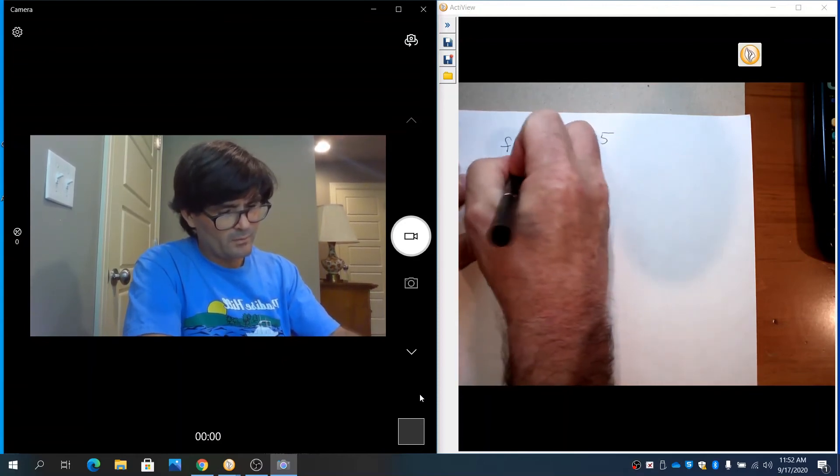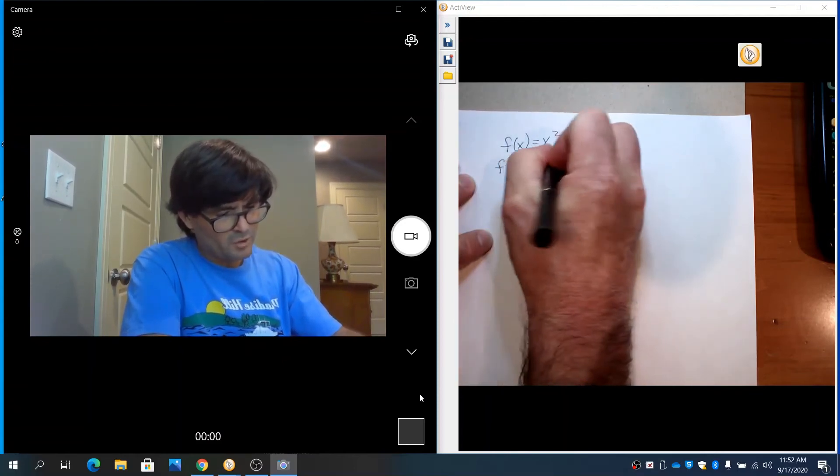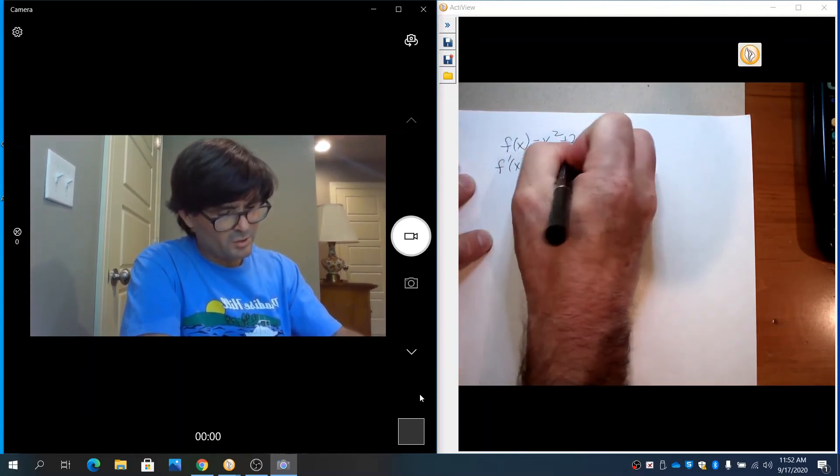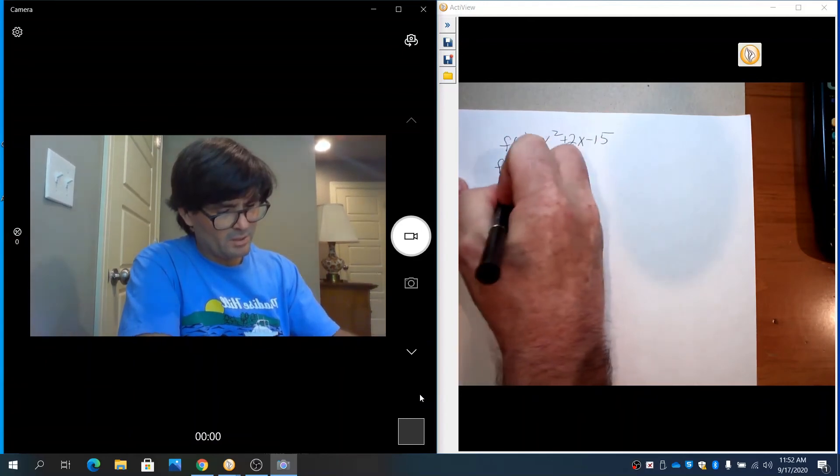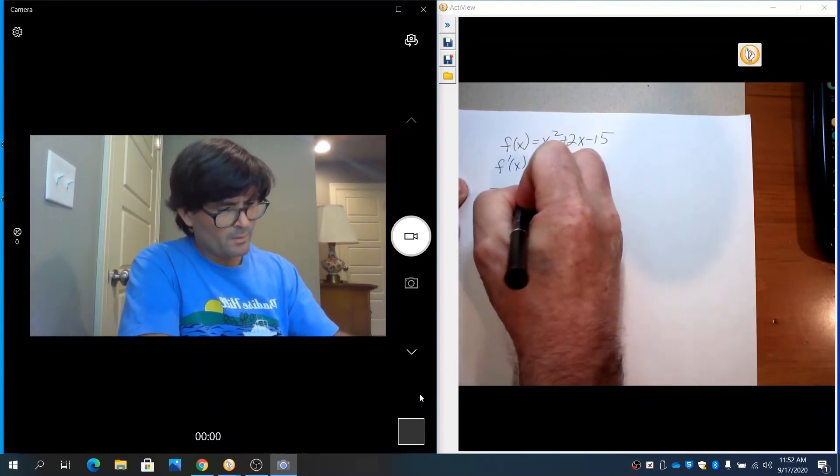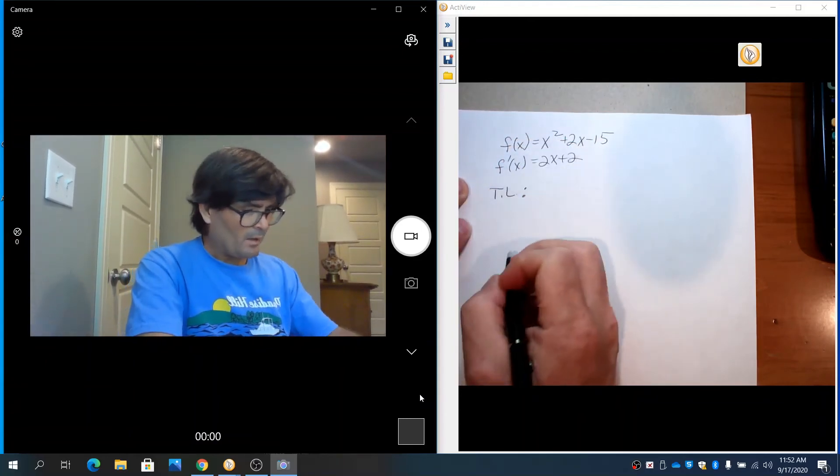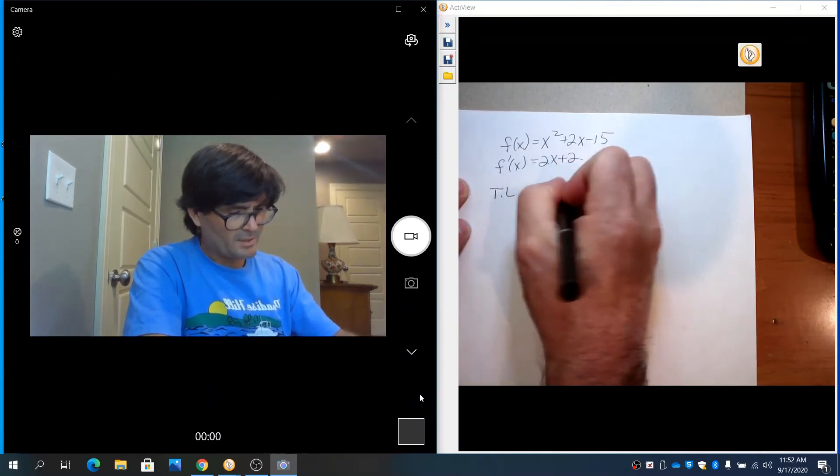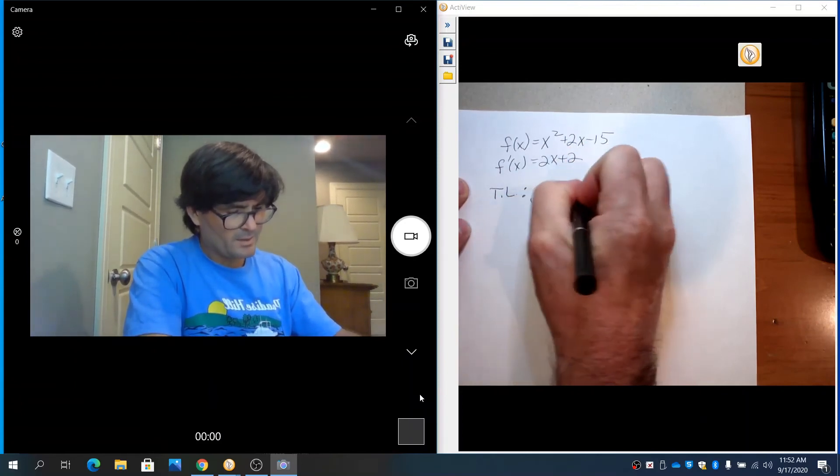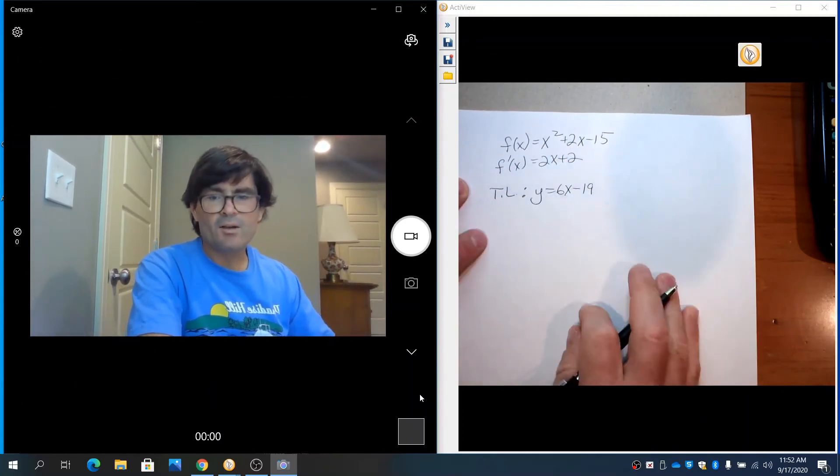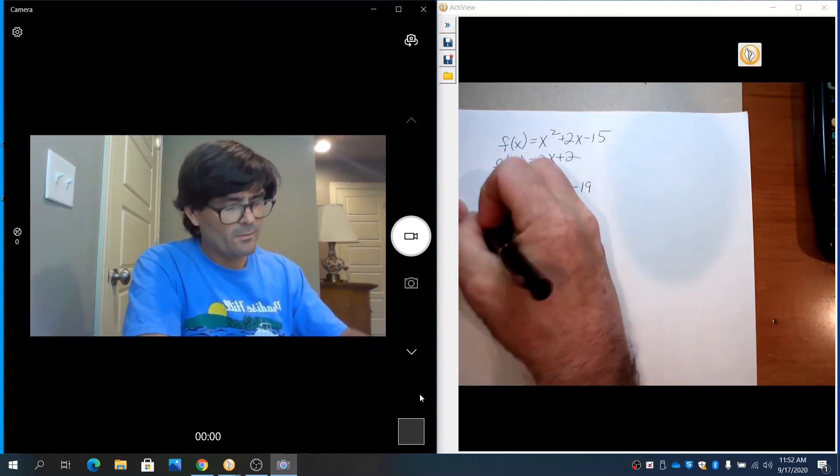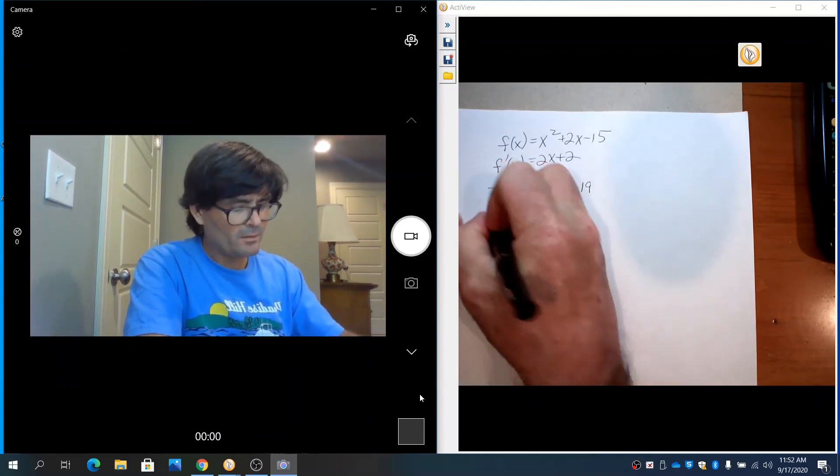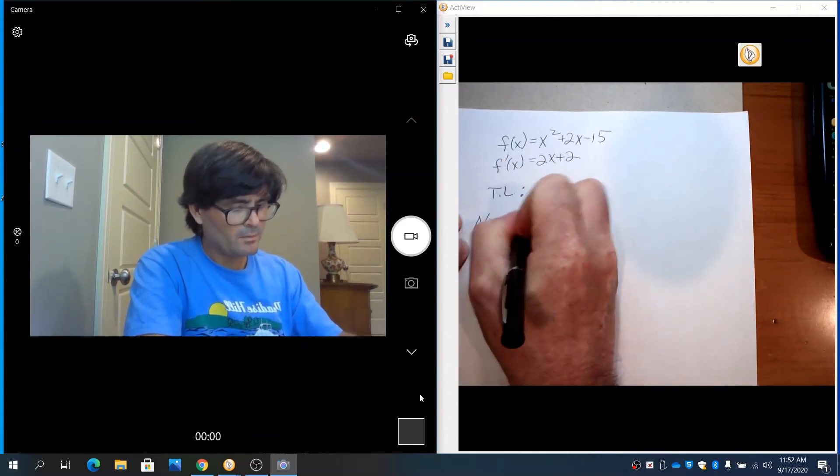We had the derivative of 2x plus 2, and we had the tangent line y equals 6x minus 19. A normal line is perpendicular to a tangent line.